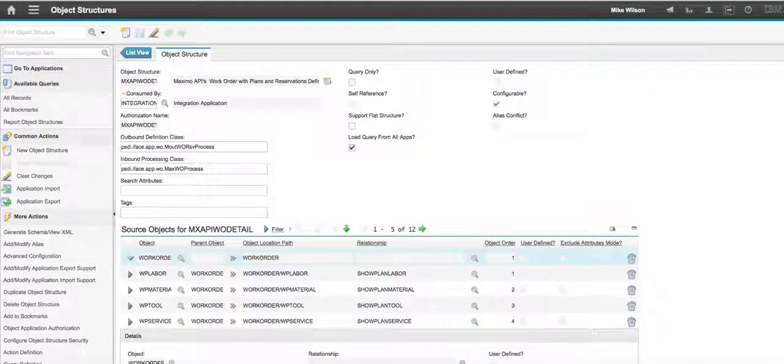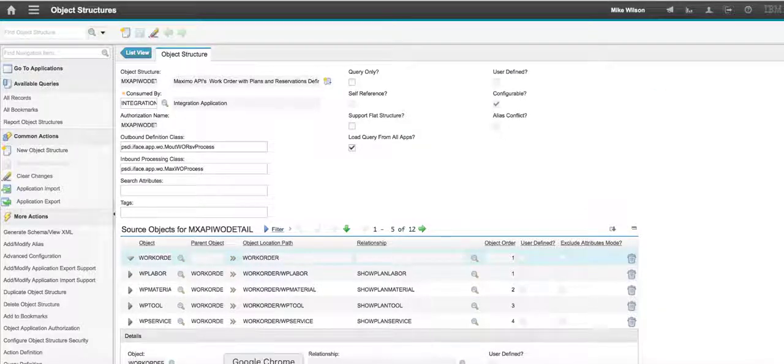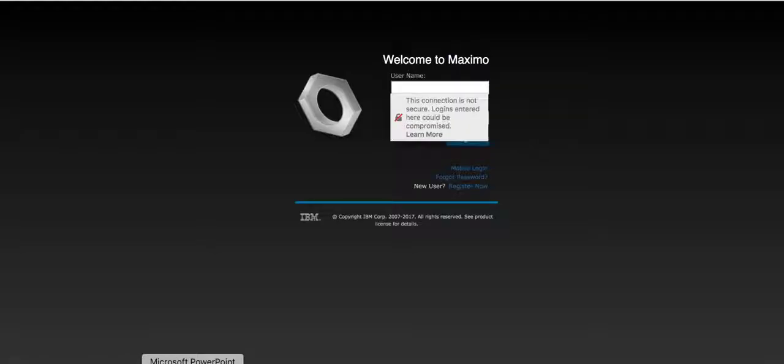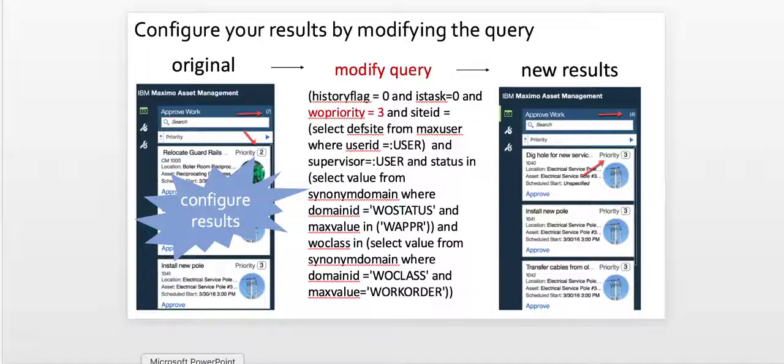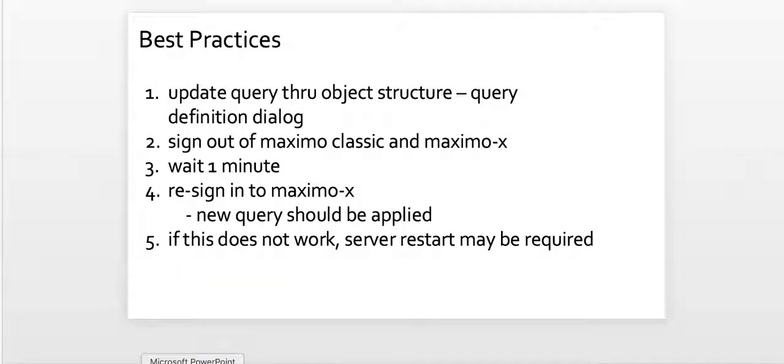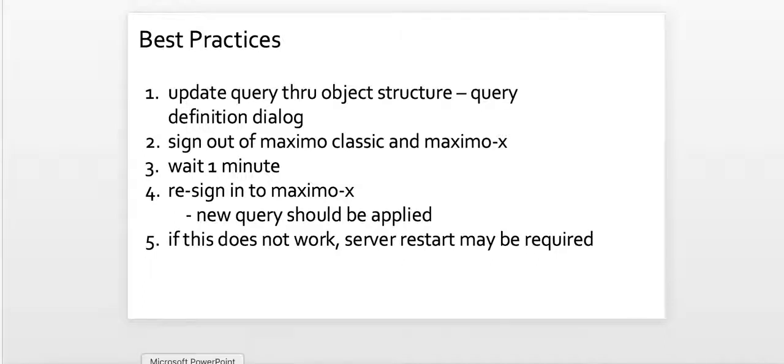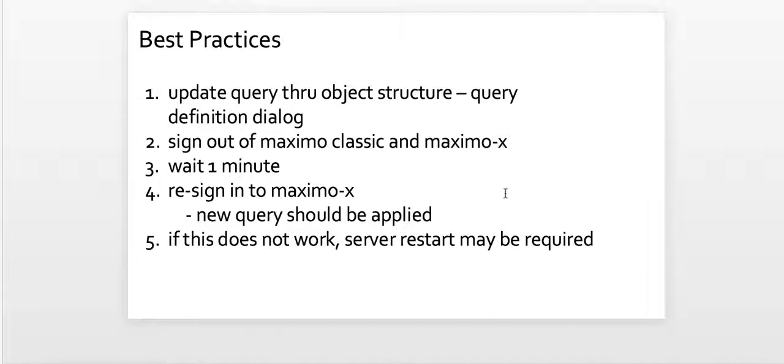So before I sign back in as Maximo X, I want to come back to the PowerPoint here and highlight a few different things. When you update the query through the object structure, make sure that you always save the original content. You always want to have that base to revert back to. After you change it, make sure you sign out of both Maximo Classic and Maximo X.